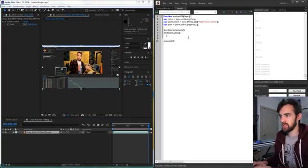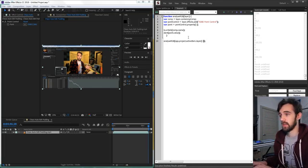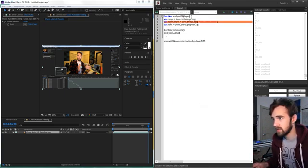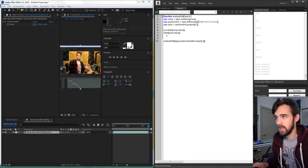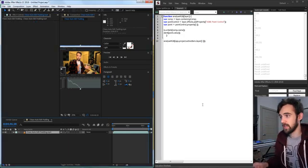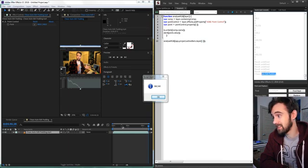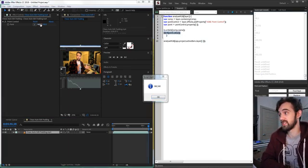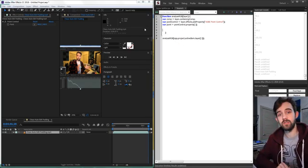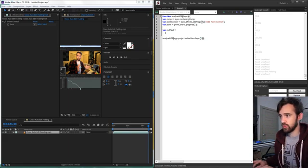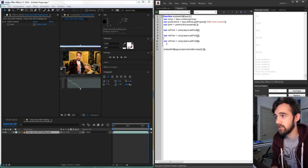Running this gives an error because we need to use addProperty rather than just add to apply the effect to the layer. After fixing that and deleting the original point control, the script runs successfully — we get the comp name in the console and an alert showing the point value at center 960 by 540. Now let's create the text layers: red text, green text, and blue text, each added via comp.layers.addText.